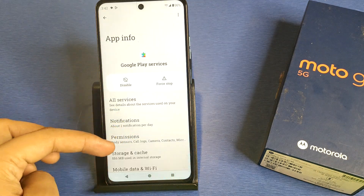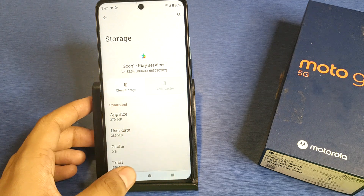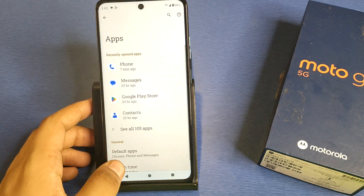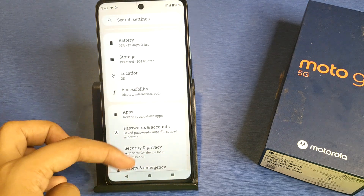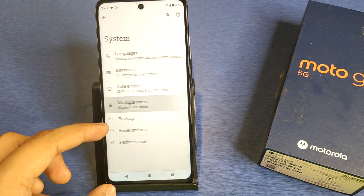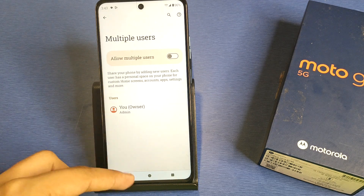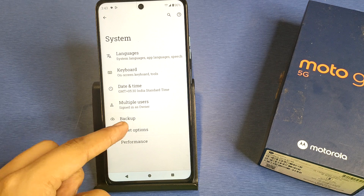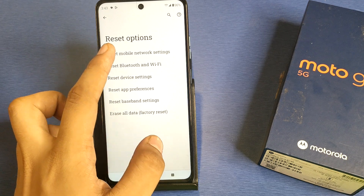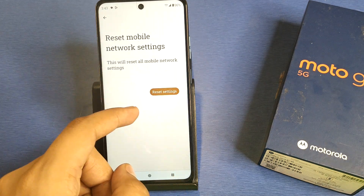Here it is. Then you have to simply clear cache and press back. Swipe down, then you have to go to System, then click on Reset. Here it is — Reset Mobile Network Settings. You have to reset your mobile network settings.